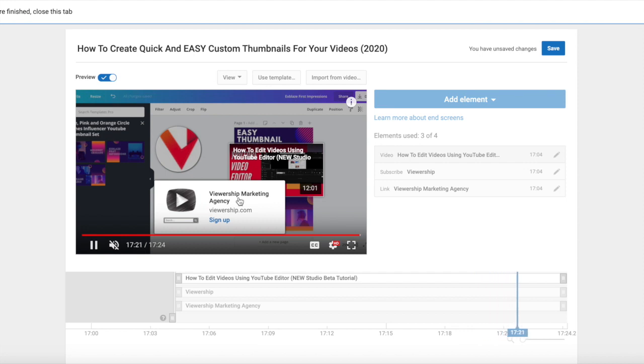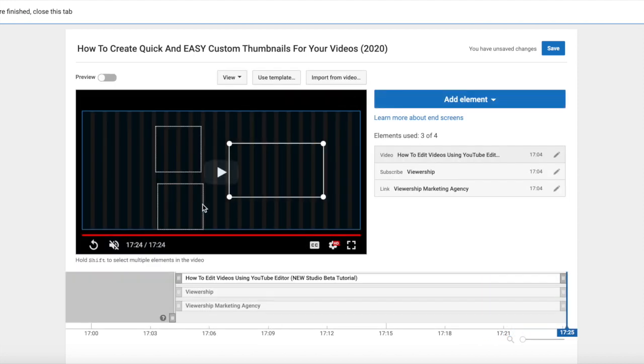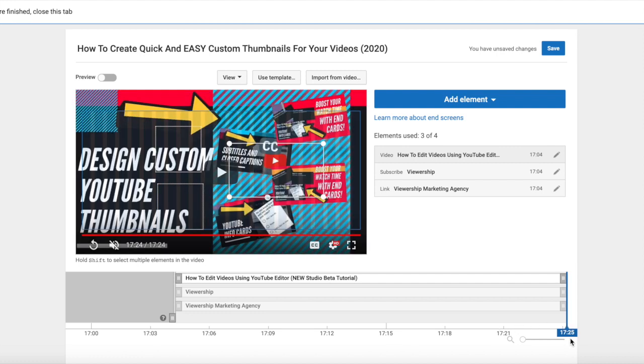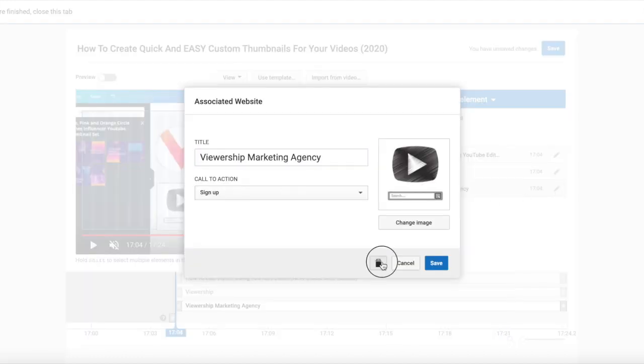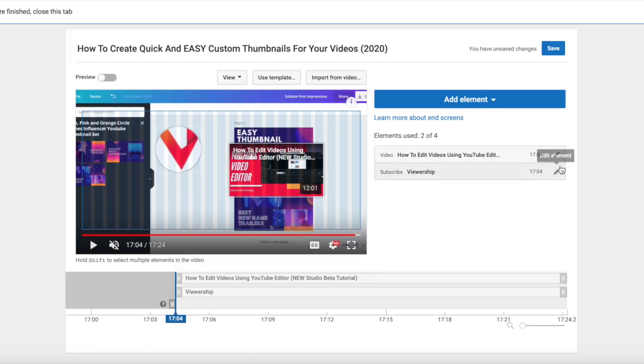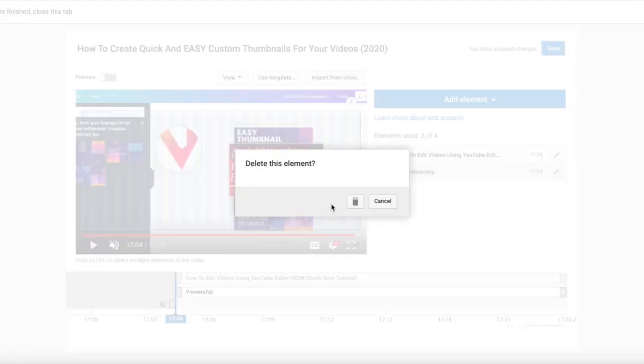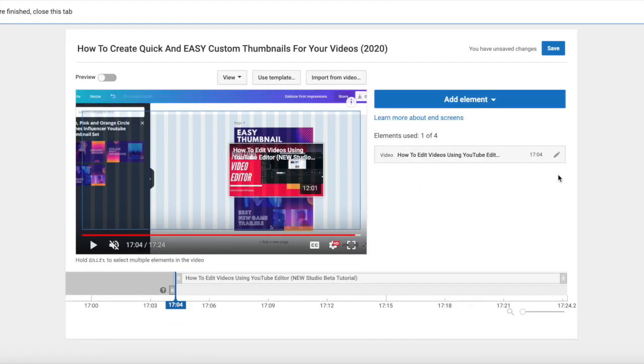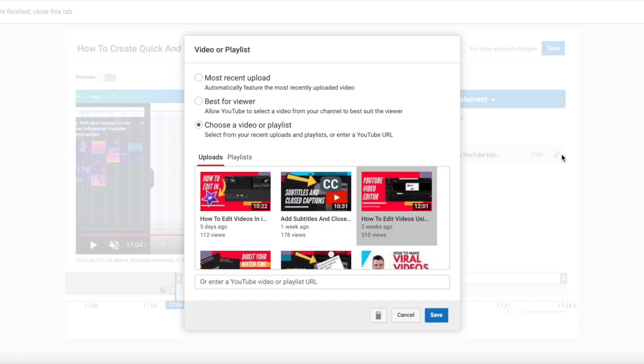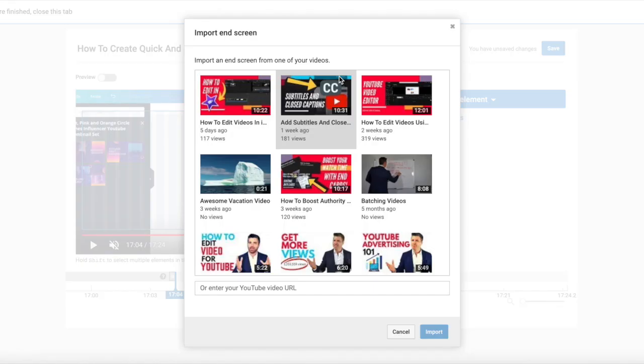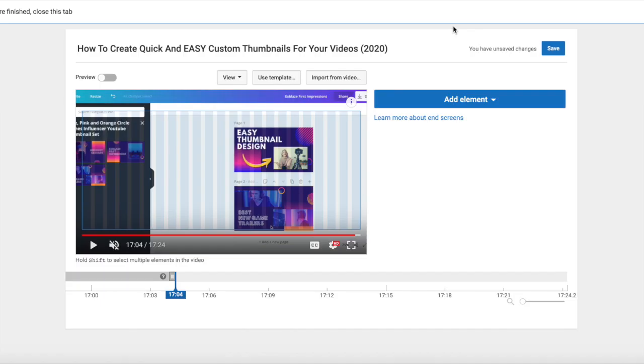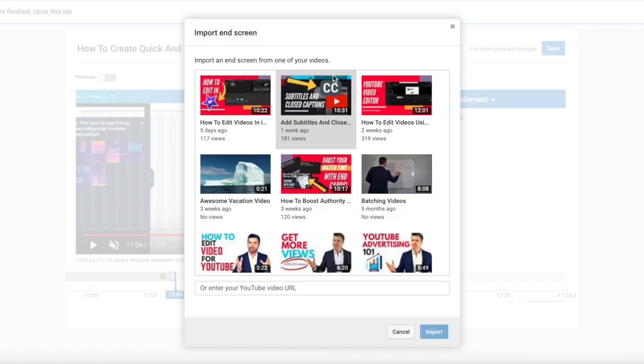So you can have that say anything like learn how to optimize your videos, you can have it say whatever you want. So that's really cool. I'm going to go ahead and delete all of these and I'm going to show you how to pull in end cards from a previous video. So if you want to keep your end cards looking consistent and similar in every single video, you can absolutely do that. You click on import from video.